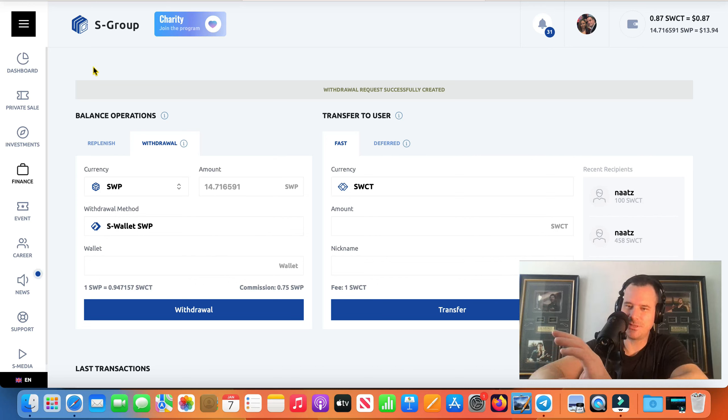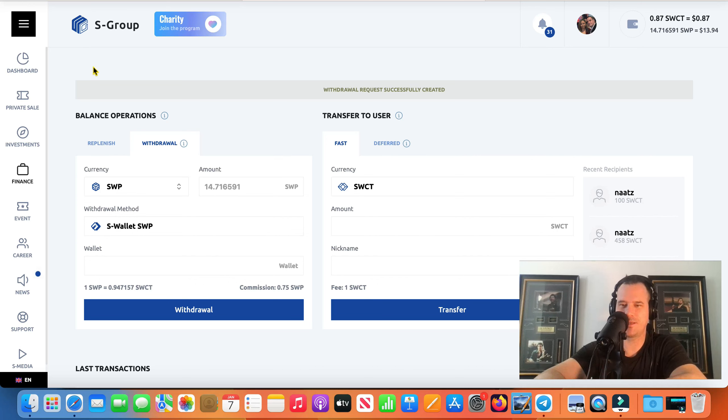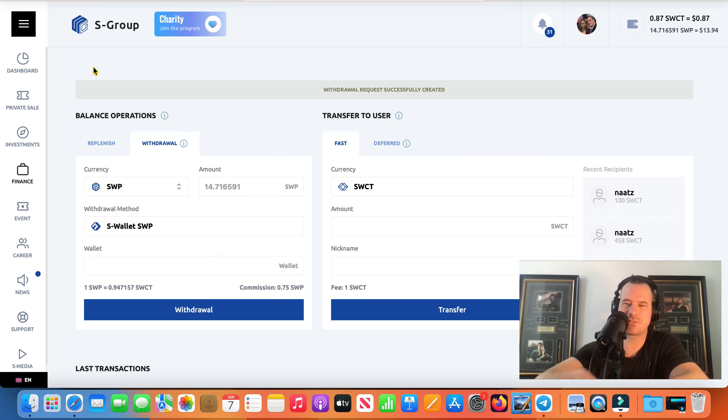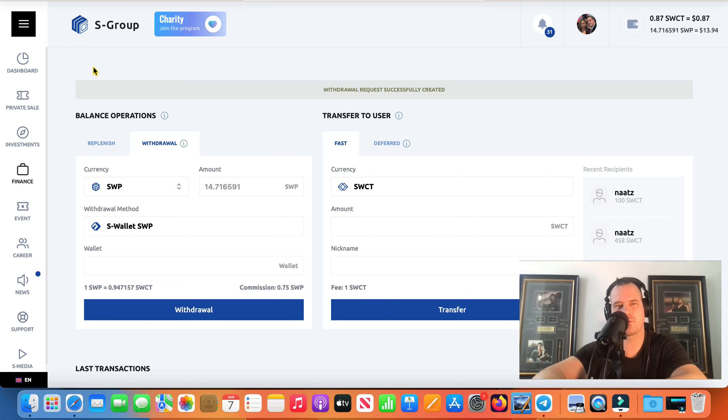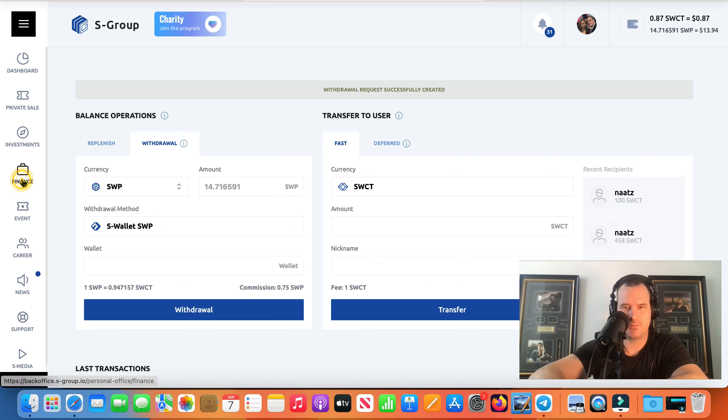But I would never tell a member oh to invest with S group you have to understand the basics of forex trading and know what MT4 is and all that kind of stuff. You just you don't need to know that stuff, they're doing it for you.